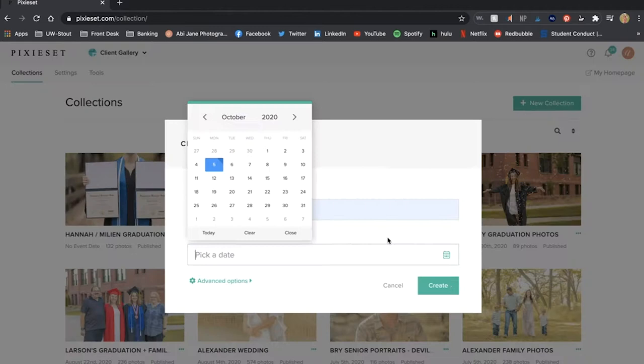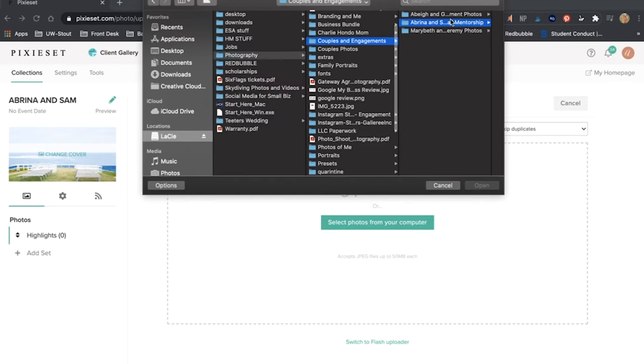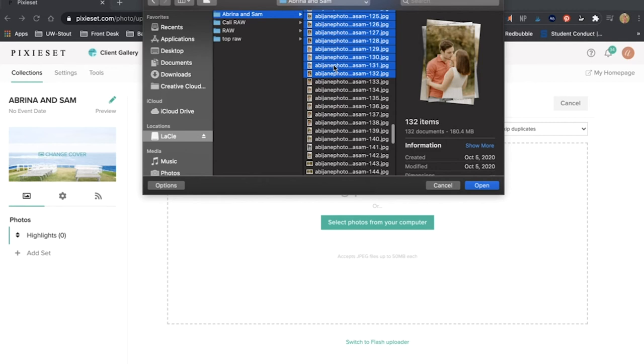So under here you just want to go to add photos. You can drag your photos here or select photos from your computer. I am going to select it from my hard drive. Then I am going to do Command A because I am on a Mac or Control A if you are on a Windows computer.